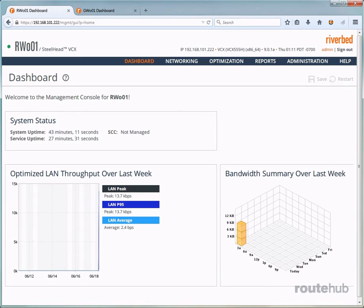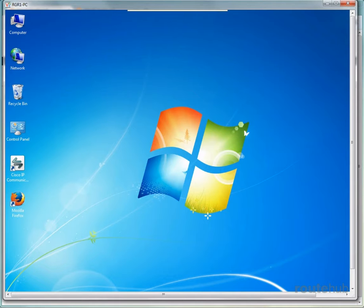With everything we have configured and done so far, it is now time for us to test things out and confirm that traffic is being optimized over our WAN. So let's bring up our remote site client computer. Great, right now our user has a mapped network drive to a server that is located over the WAN at headquarters.